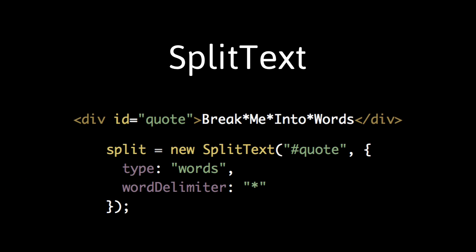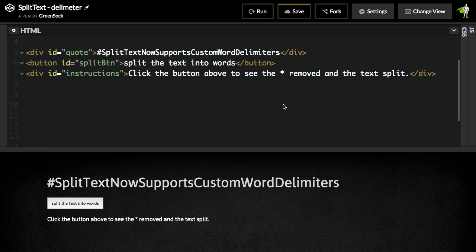SplitText now supports custom word delimiters. Well, what does this mean? We had a person come to us who had a long hashtag that would have looked something like this.